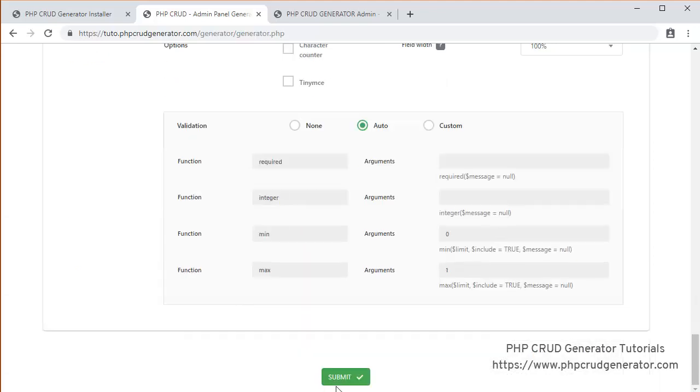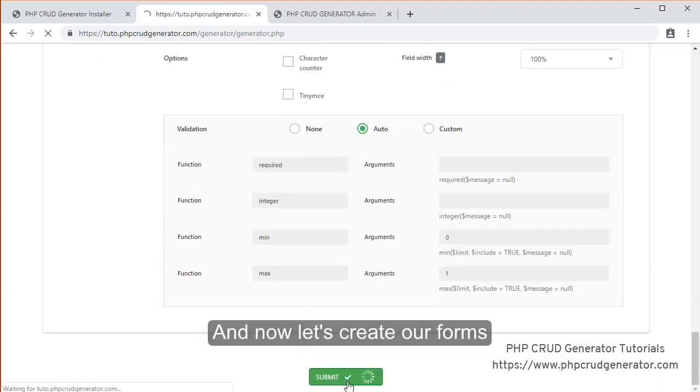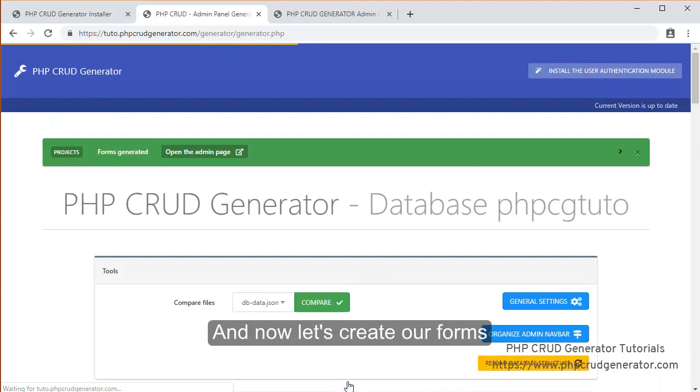I'd like to use a text area with a rich text editor. So let's submit. Great. Let's check it out now.